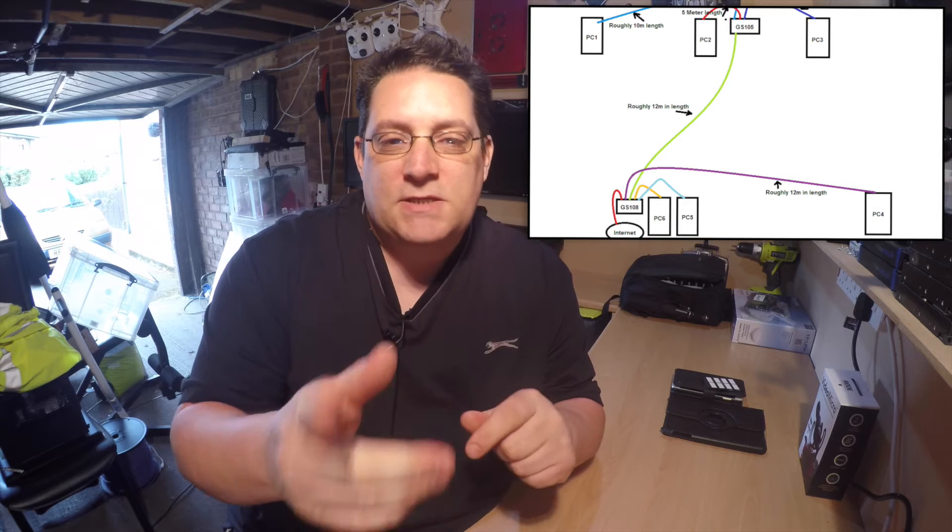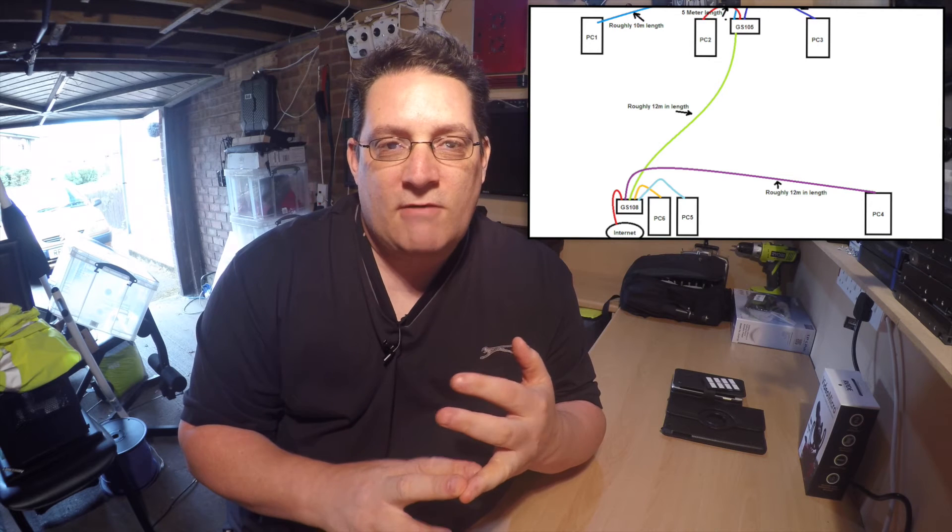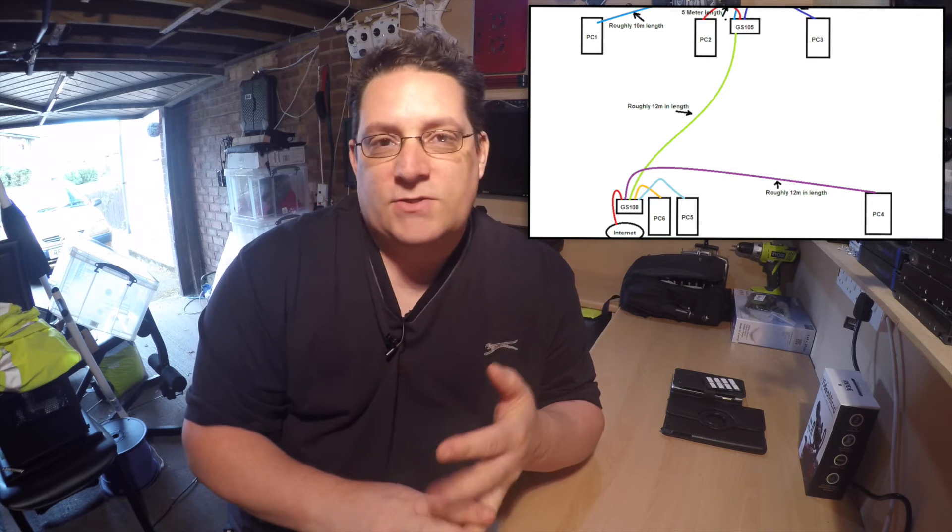But this particular diagram we're looking at, we've got PC1, PC2, PC3, then you've got a GS105 switch. Then you've got cable lengths minimum of 10 meters and 5 meters between each other. That's good.